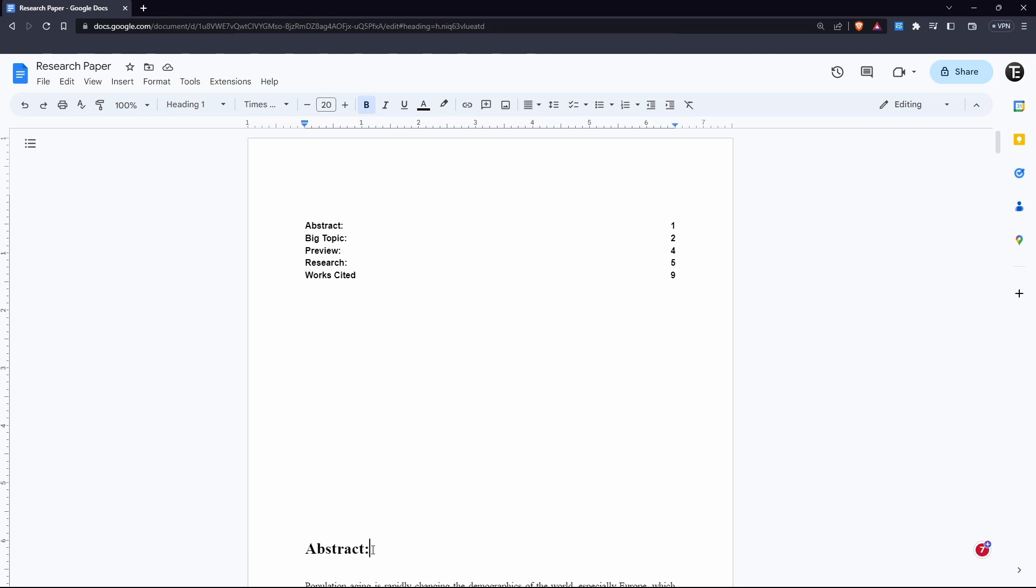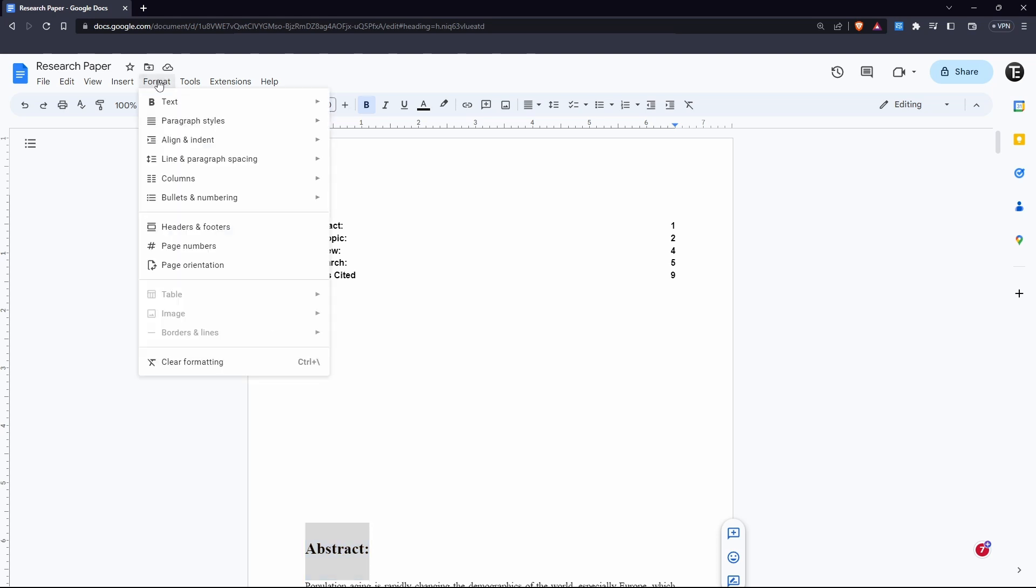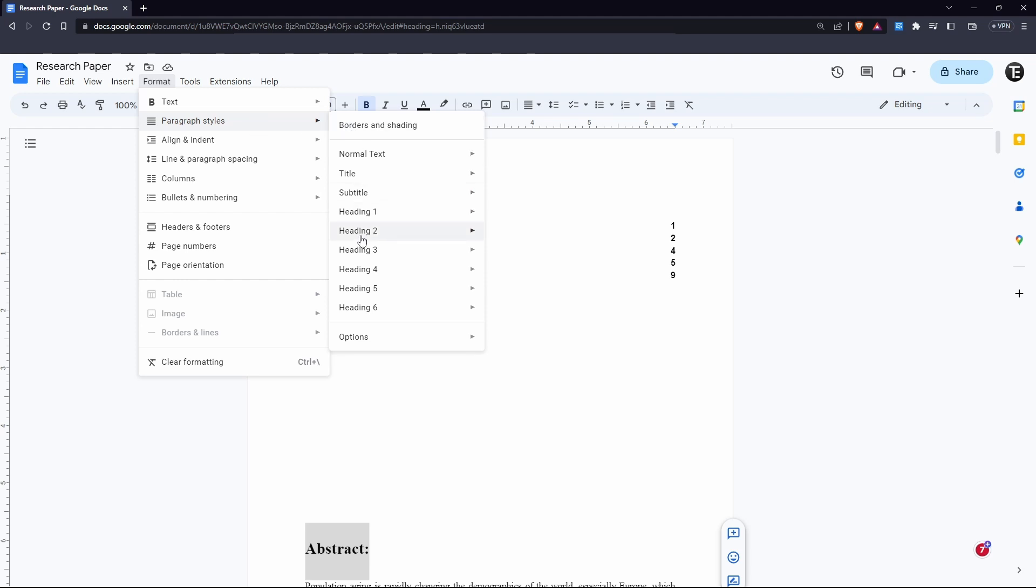So let's say I want all headings to be like this. Then I'll just select this. After that, go to format. Then paragraph styles. Over here, select heading 1 and click on update heading 1 to match. And once we do this, all of the heading ones which we just formatted a few minutes back will change to this style.